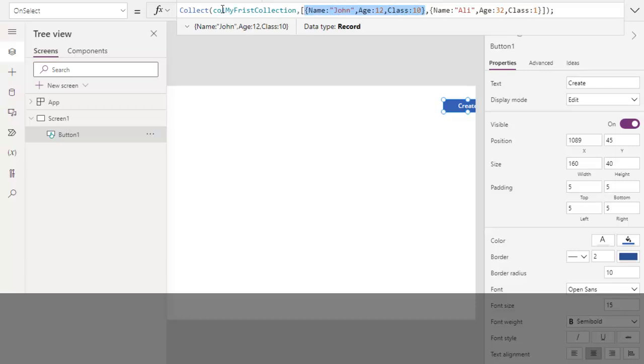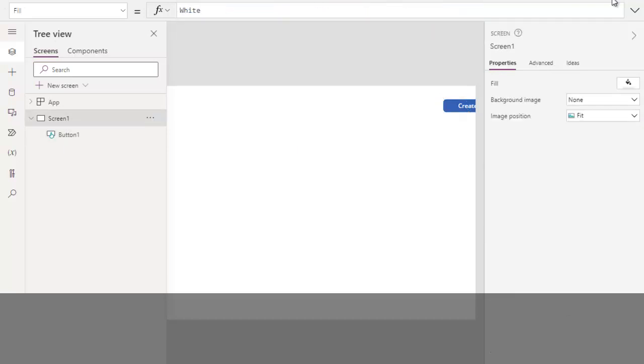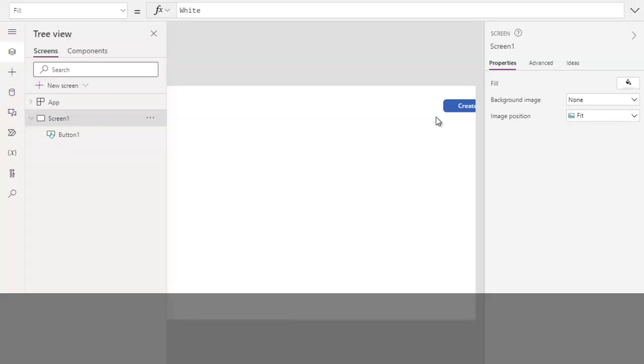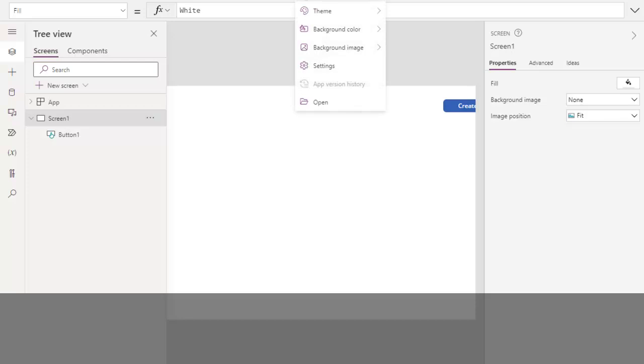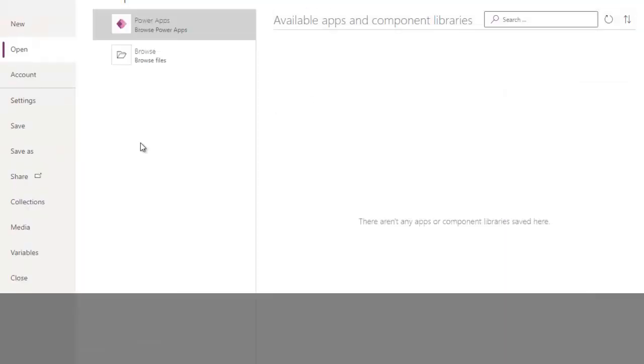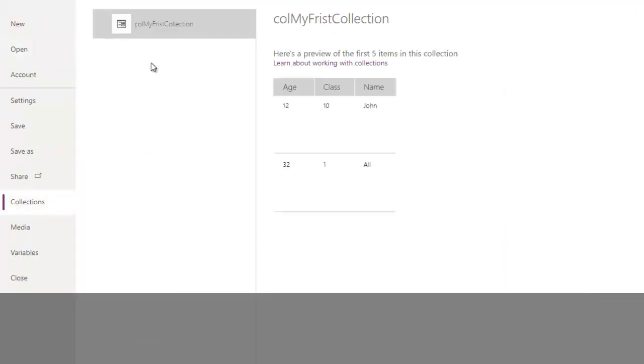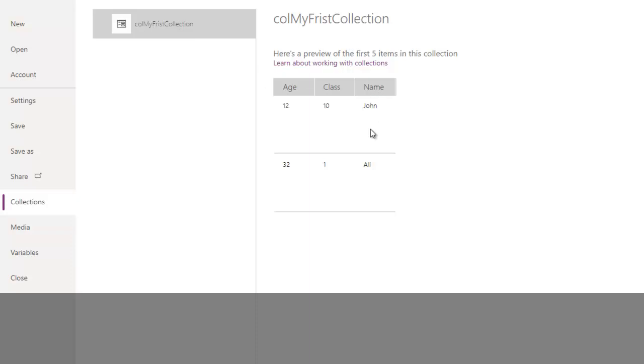So let's run this app. We click over here, it will create the collection in memory. Now we want to see where is our collection created in memory. So for this, click over here, three dots, open collections. We see this is the collection we created: call my first collection, age, class, name. We can see we have two rows and three columns.